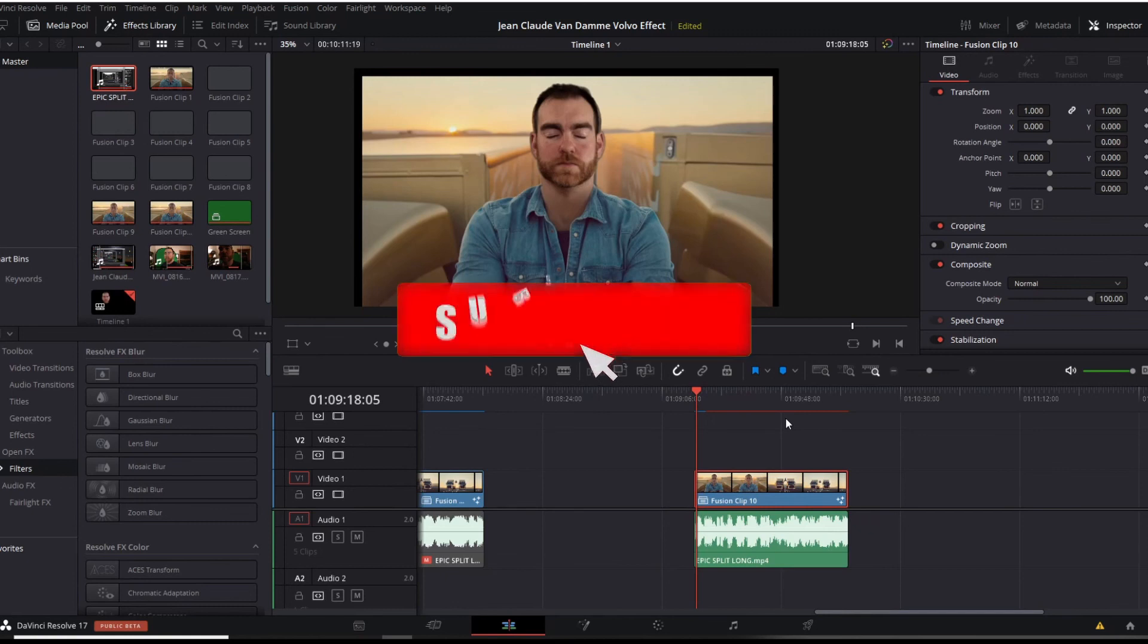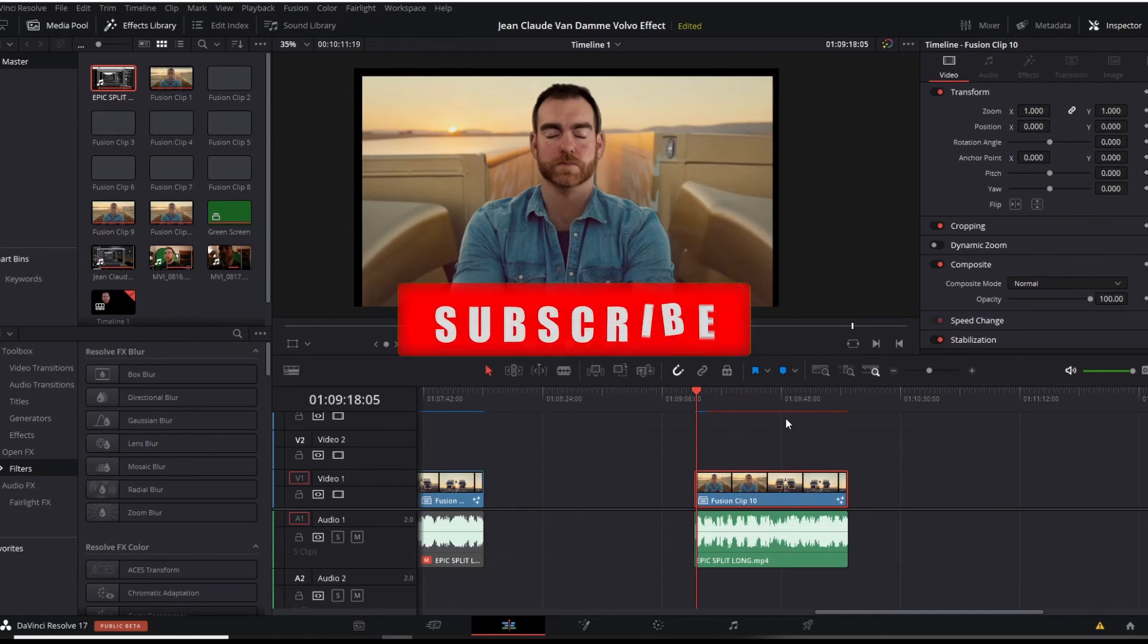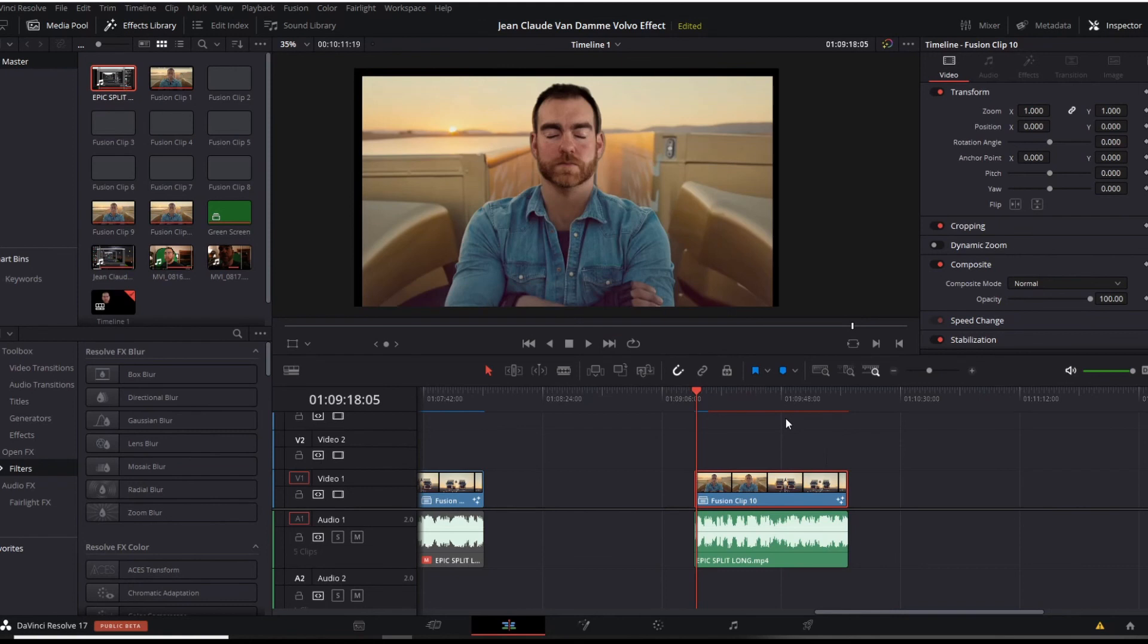Speaking of liking, make sure to like button below, subscribe. If you want to see more content, the bell notification will notify you every time I upload content and comment. If you want to make sure to see more things like this, if you found it helpful, just general stuff is helpful.